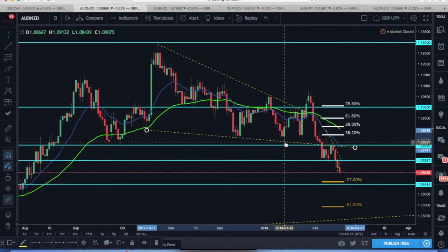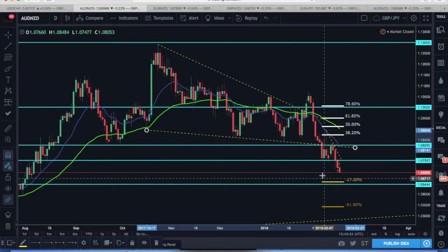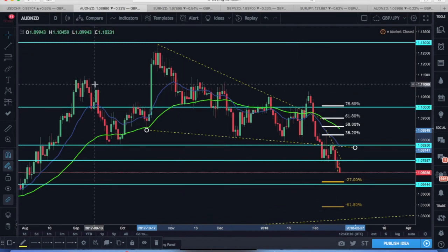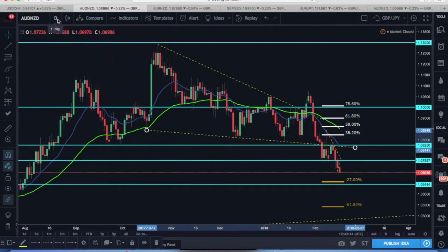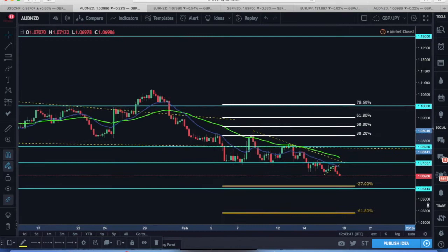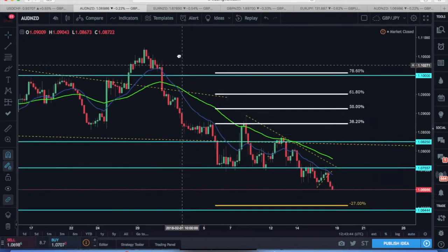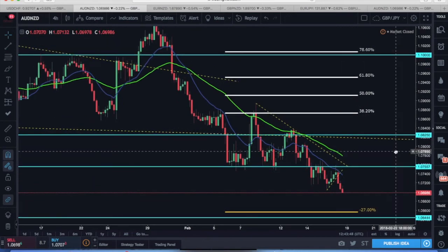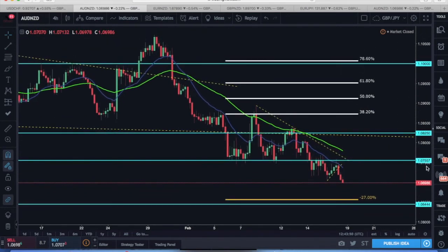On the daily, we did break below the trend line and below the key area of support at 1.08250. On the four-hour time frame it's a little bit more clear, and you can see the impact of having key areas of support and resistance outlined on your chart. This is a pretty crisp setup that I actually took, and I want to outline a couple of factors I was looking for to add confidence to the trade.